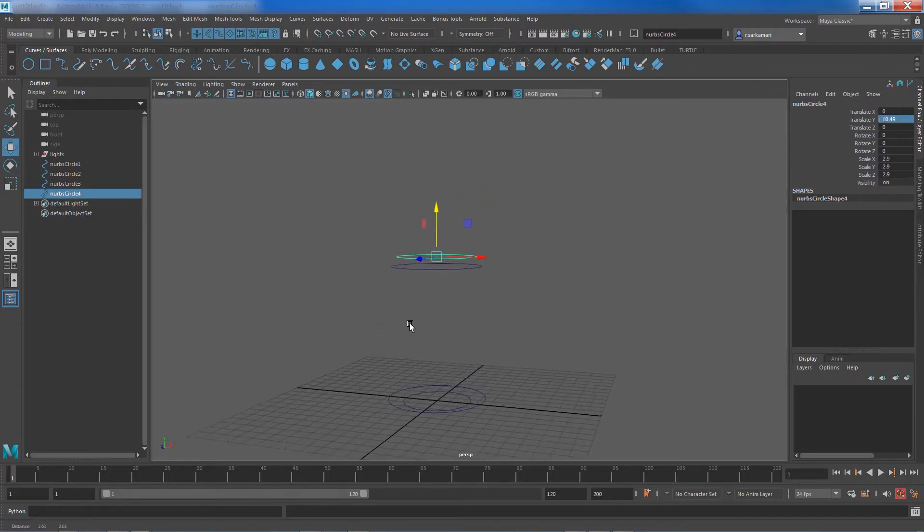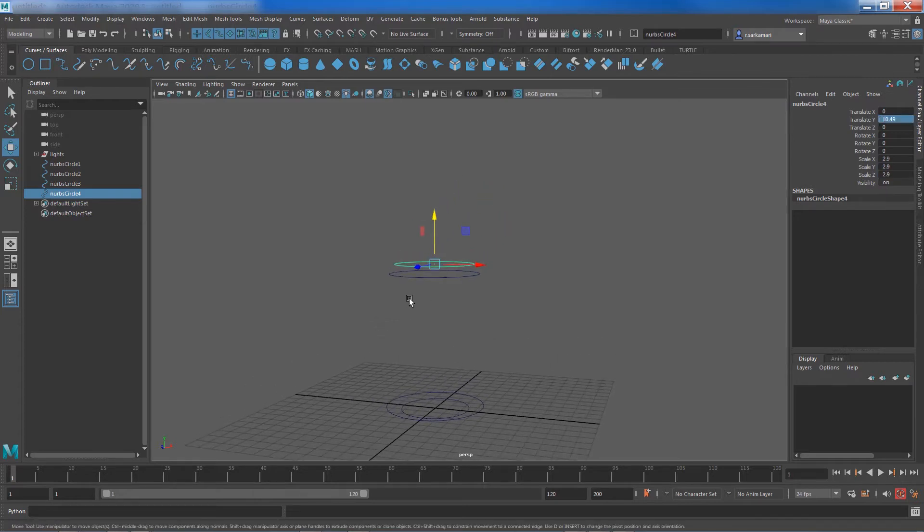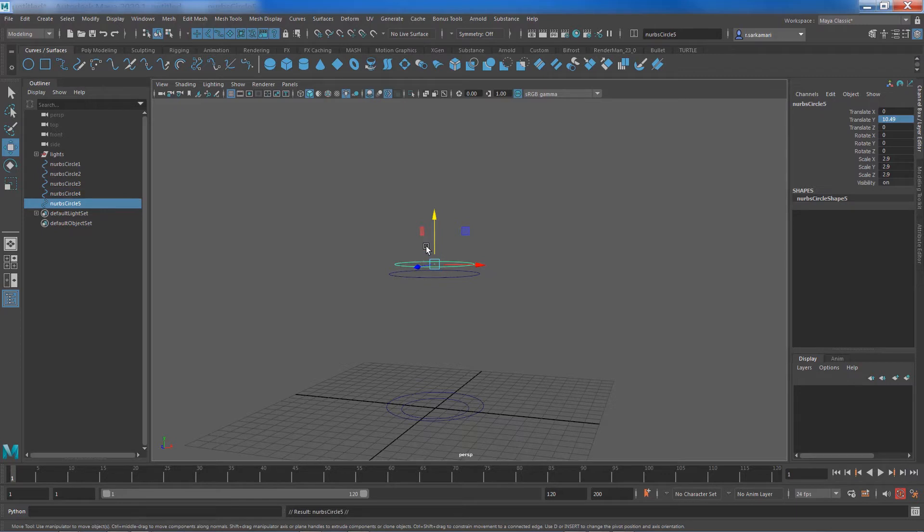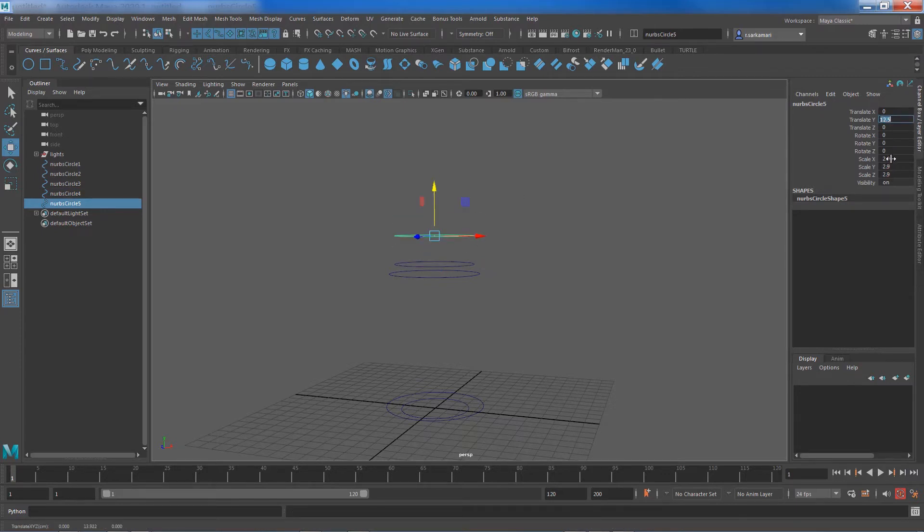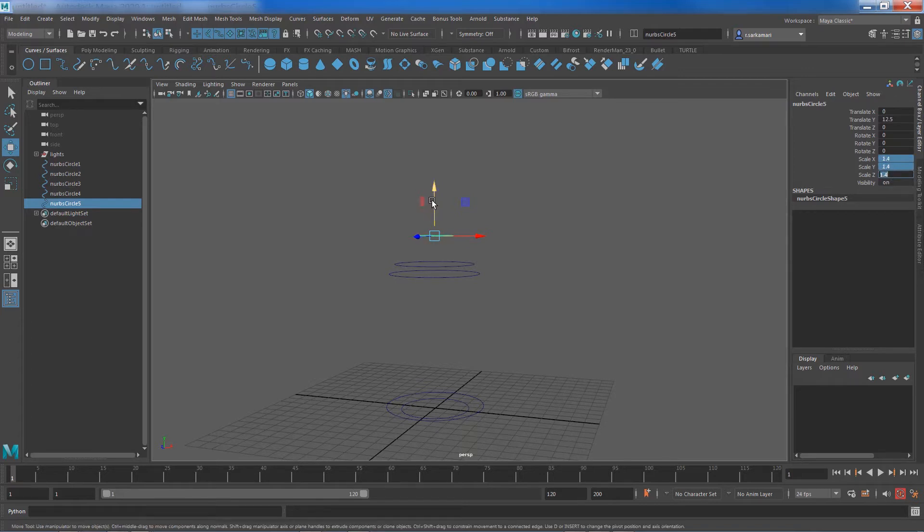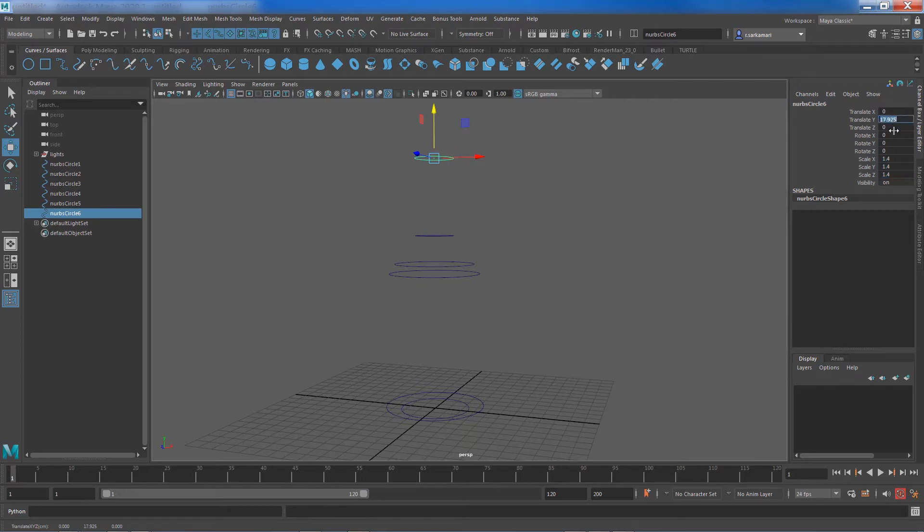Now with the new one selected again I'm going to press CTRL-D, move this up 12 units and reduce its radius to something like 1.4, pressing CTRL-D, move that up again to something like 17 units, reduce its size one more time.